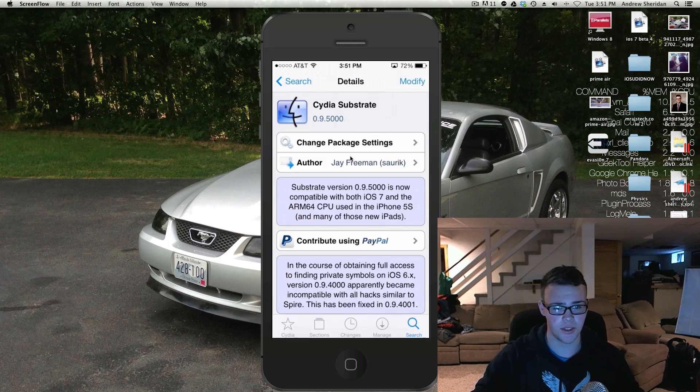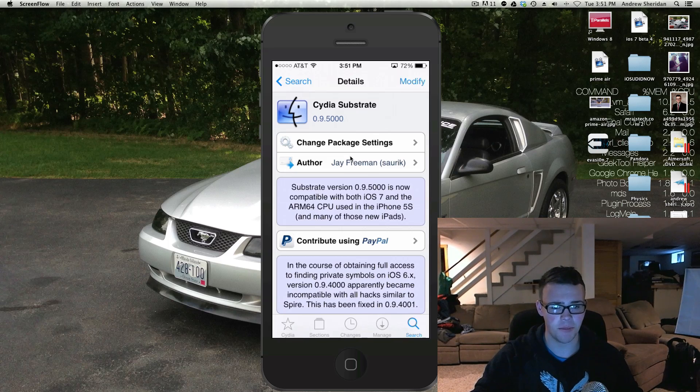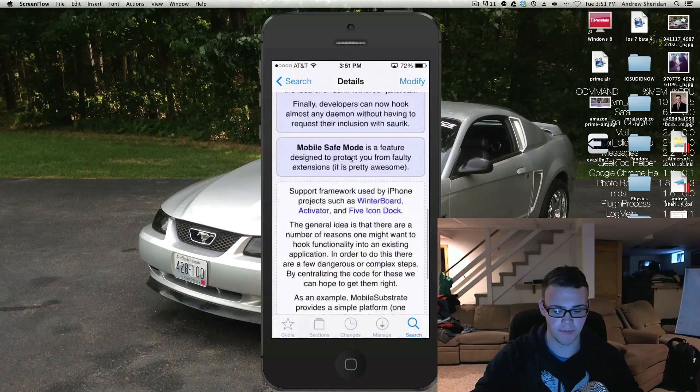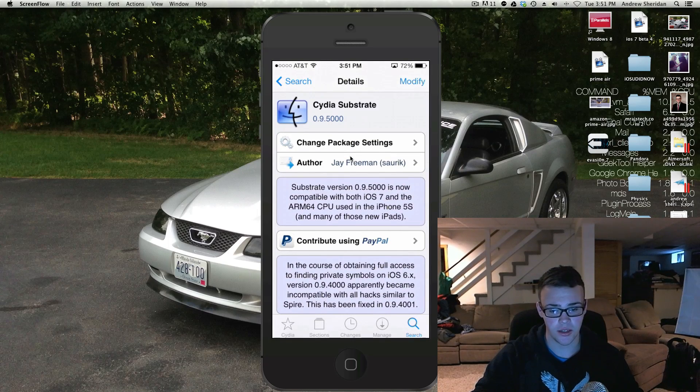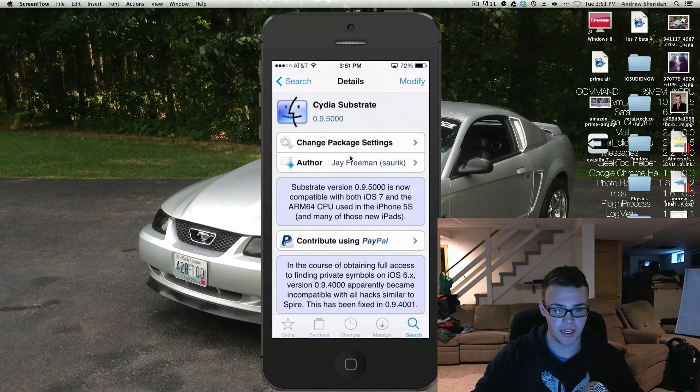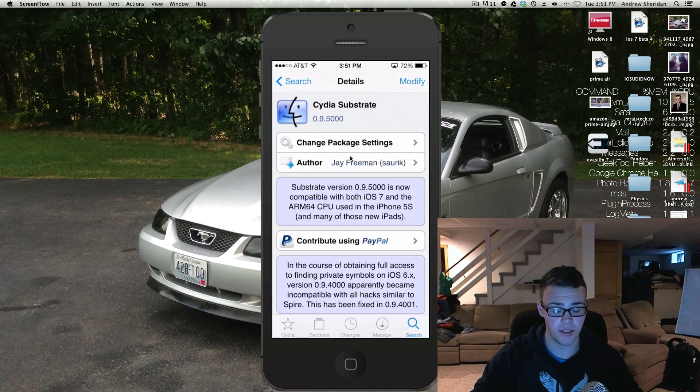Basically it's Mobile Substrate, it has the same bundle name, so it's all pretty much the same. So when you install a new tweak, it's going to depend on this, so it will automatically install in most cases.